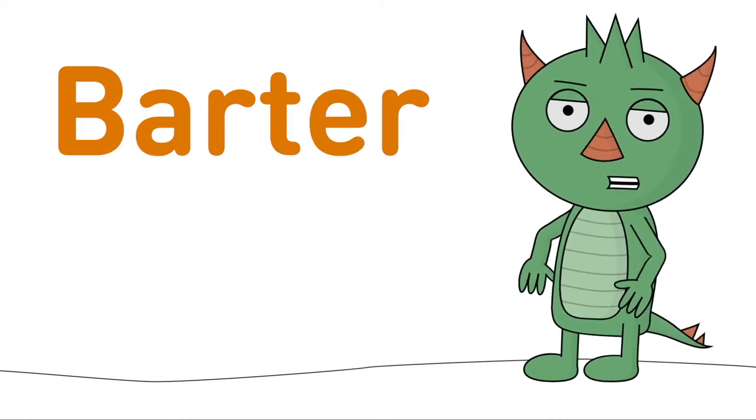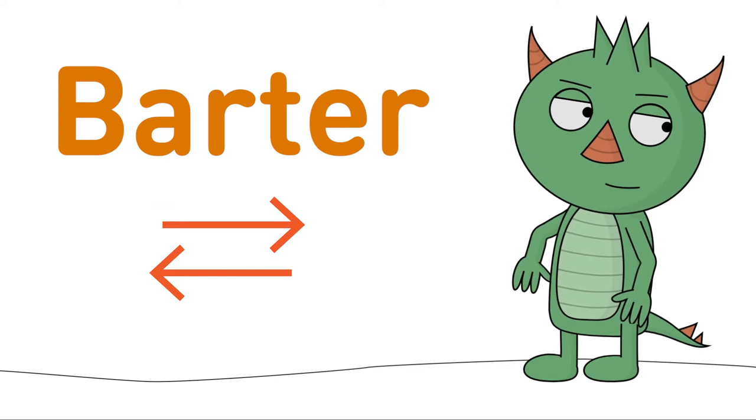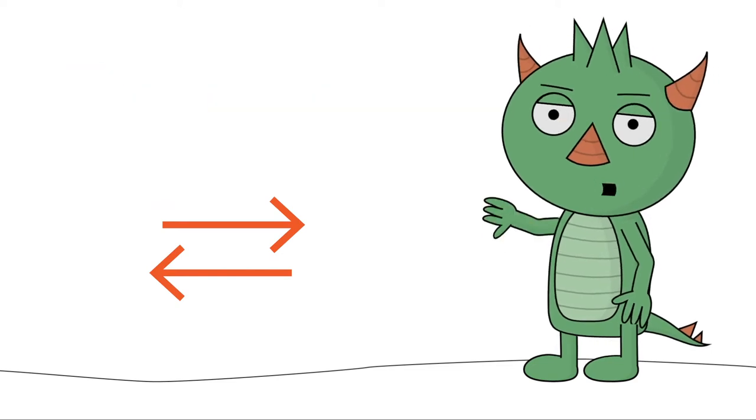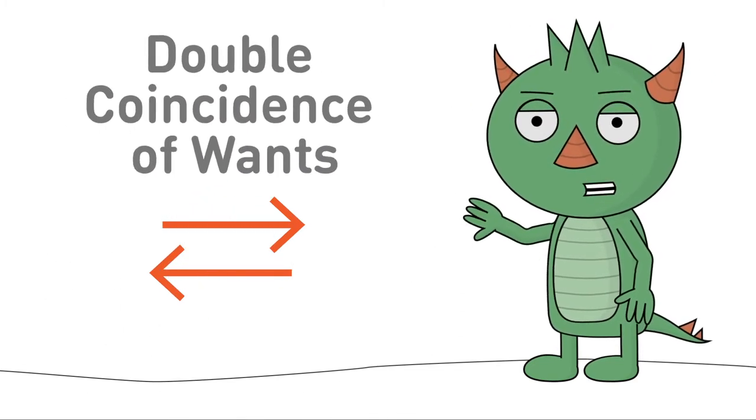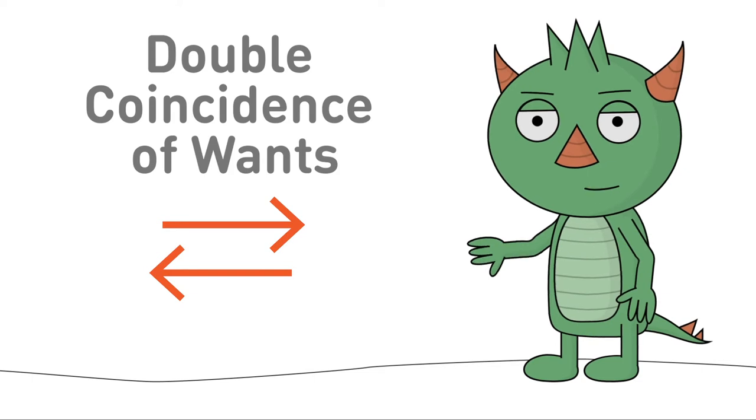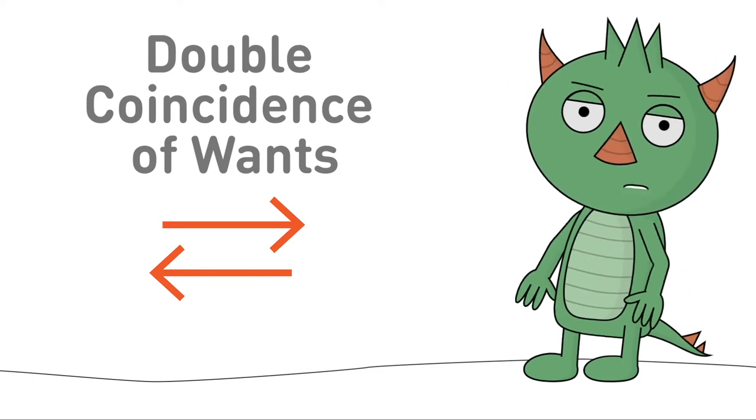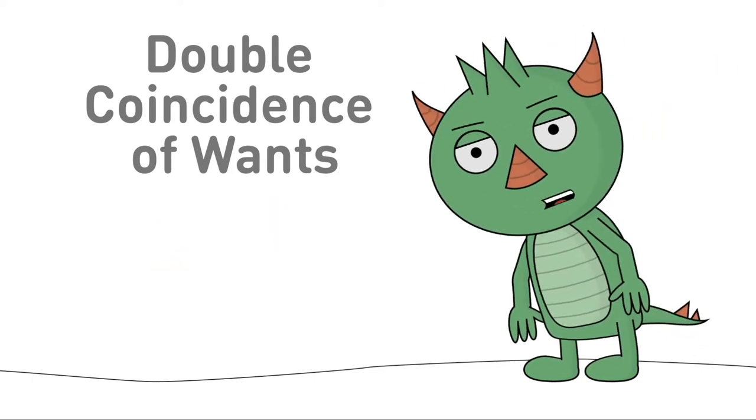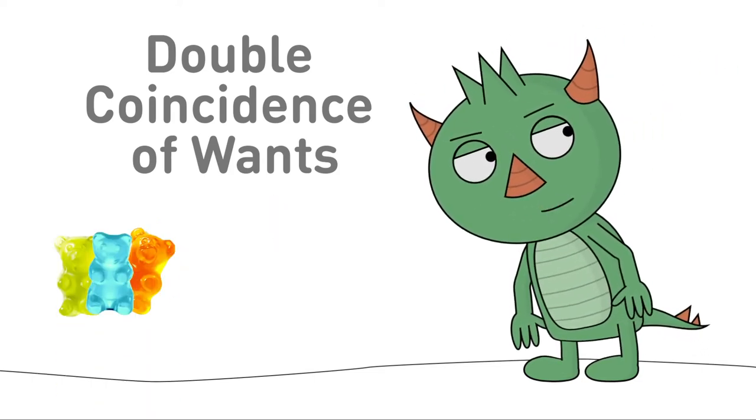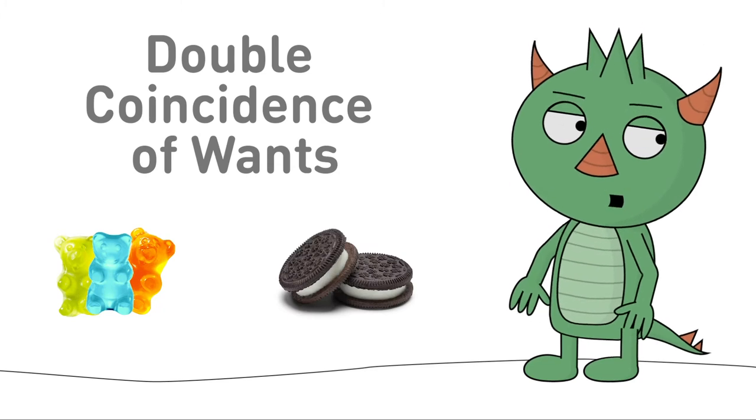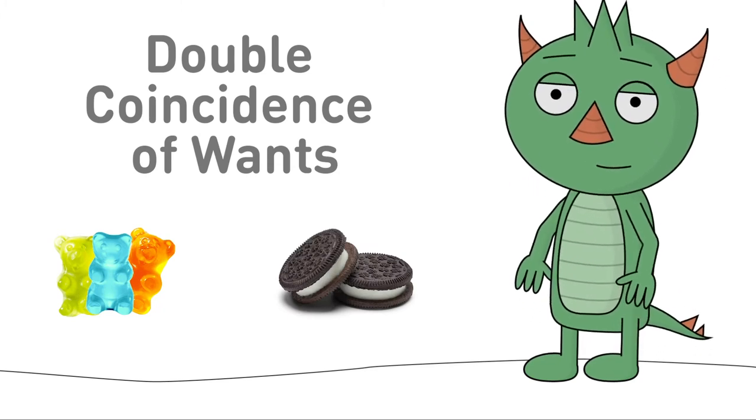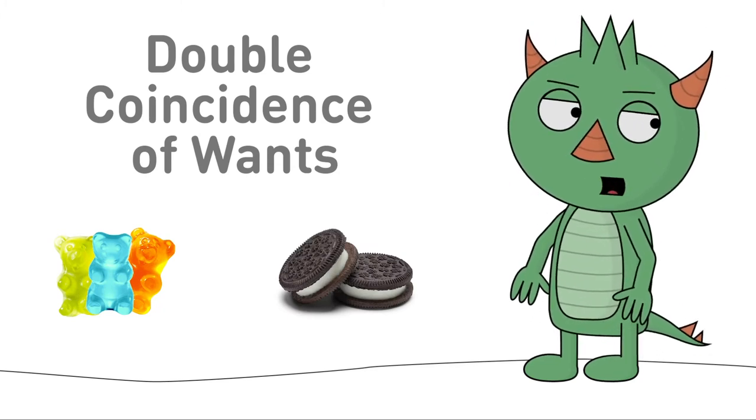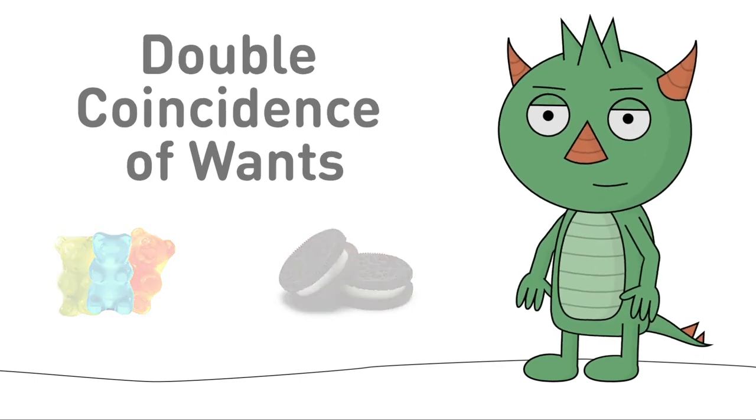Bartering is based on an exchange between two people and it requires what's called a double coincidence of wants. Now that's a fancy way of saying that what one person wants to buy is exactly what the other person wants to sell. You wanted Oreos and Zoe wanted gummy bears. Win-win.